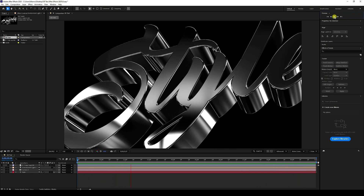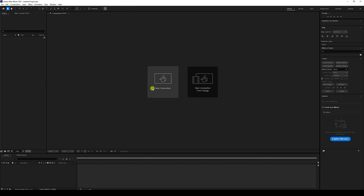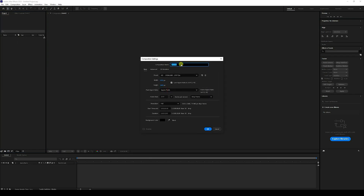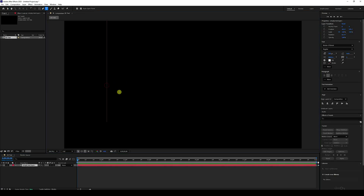You can download all project files from my website for free. Open a new file and create a new project, then click new composition. Name it something like '3D text', set the preset to Full HD, and set the duration to 10 seconds. Press OK, then go to the text tool and type any letter.